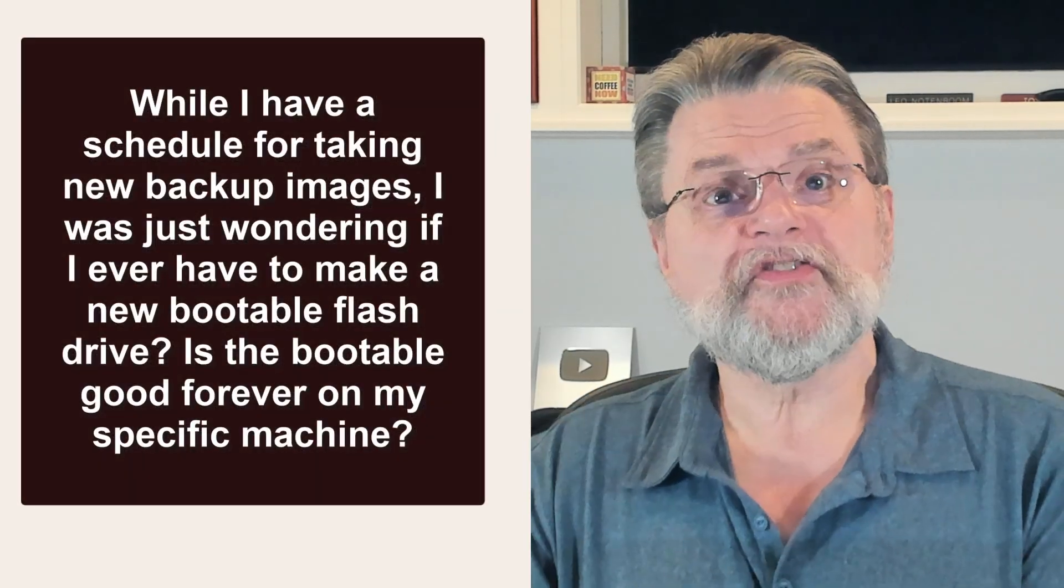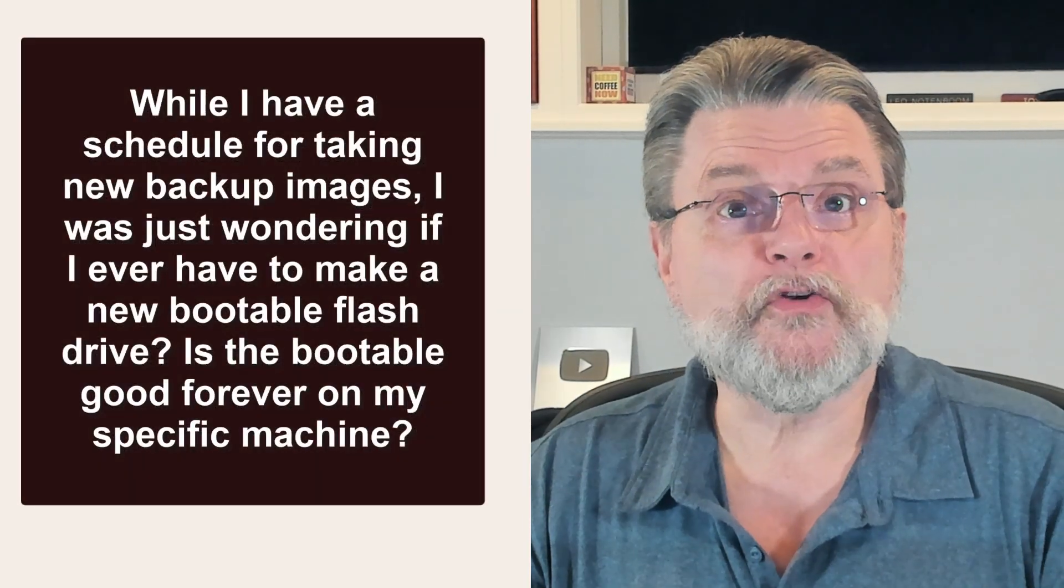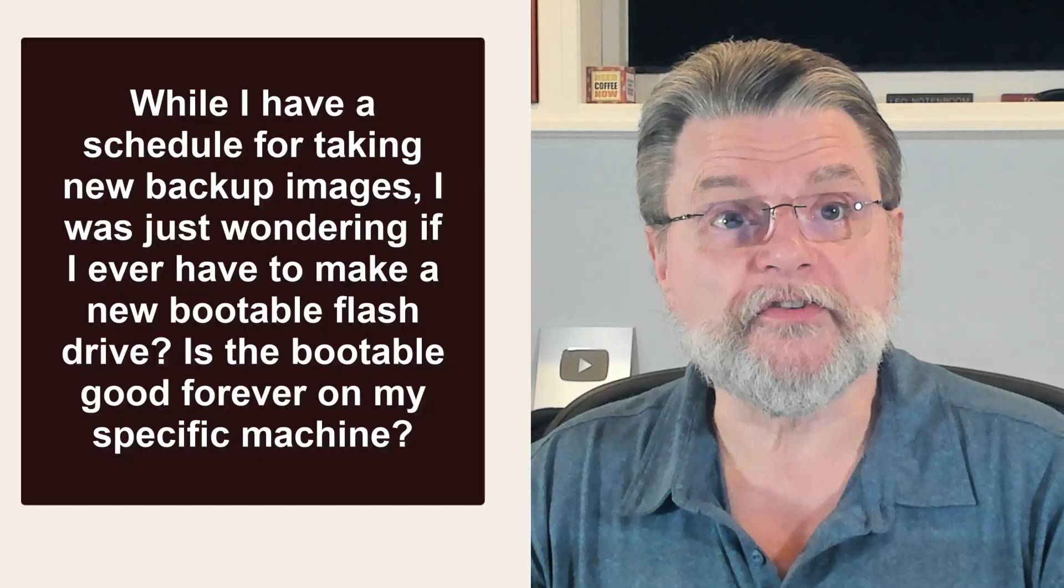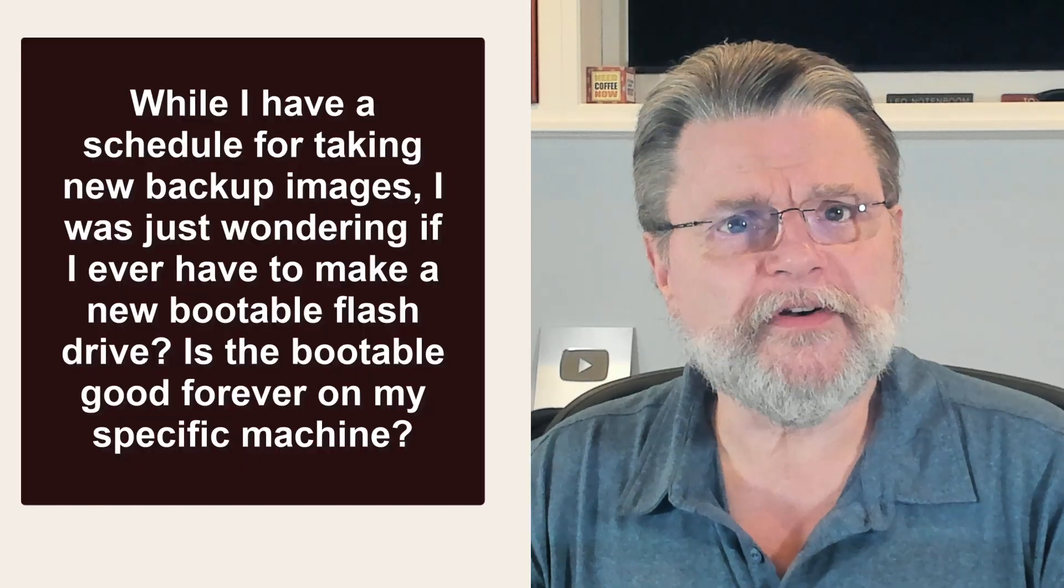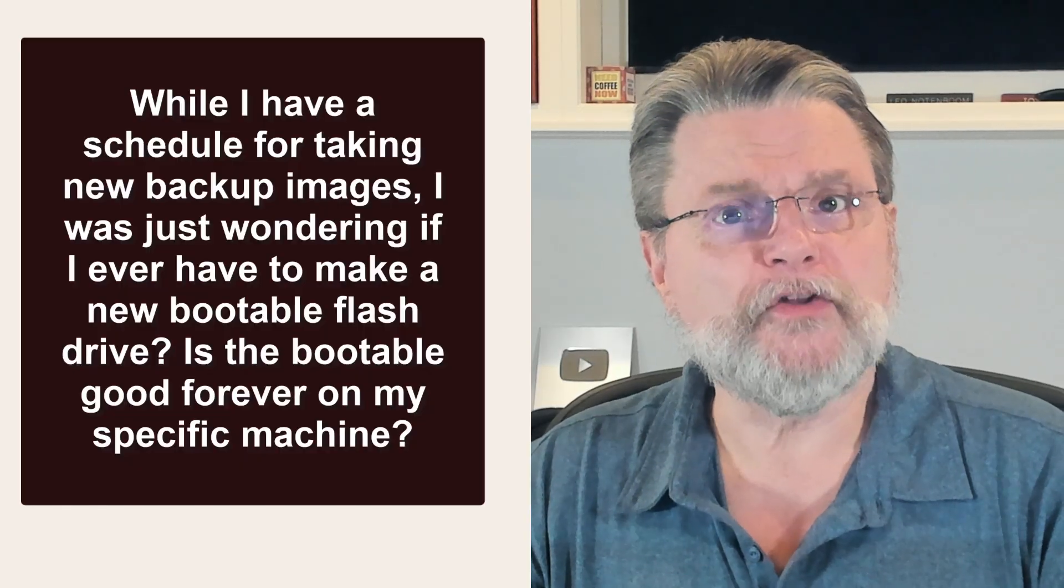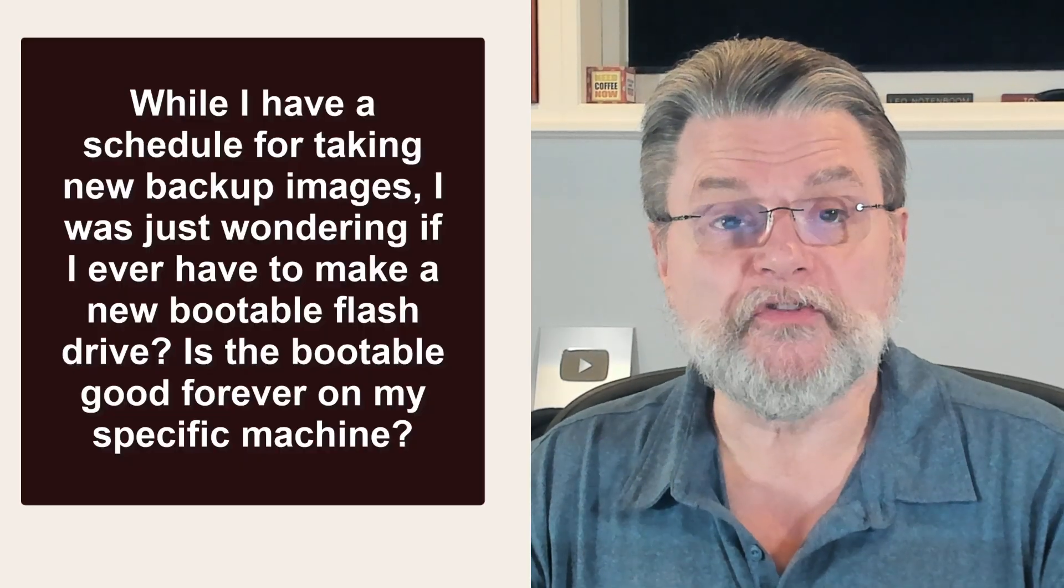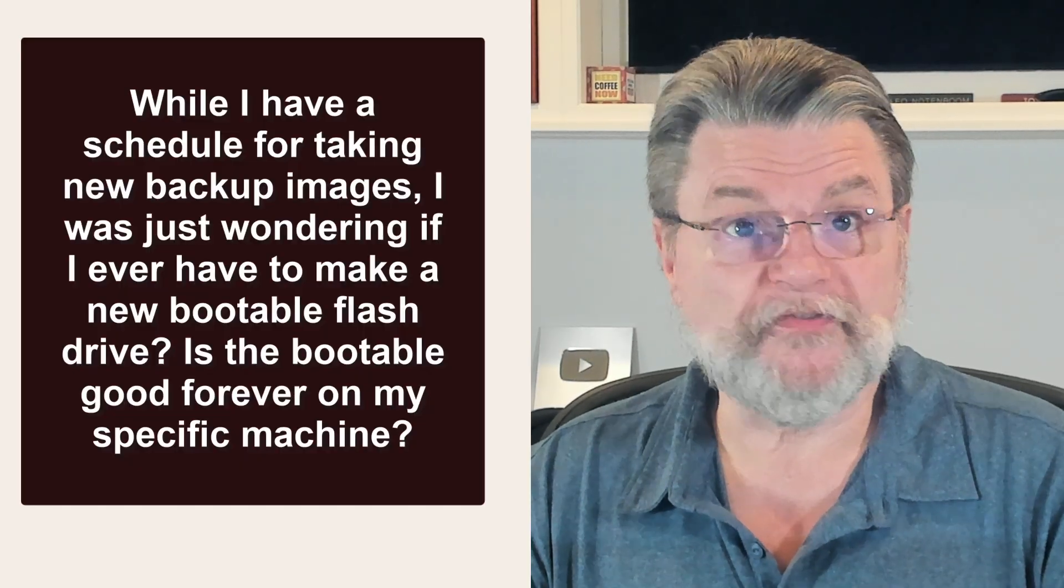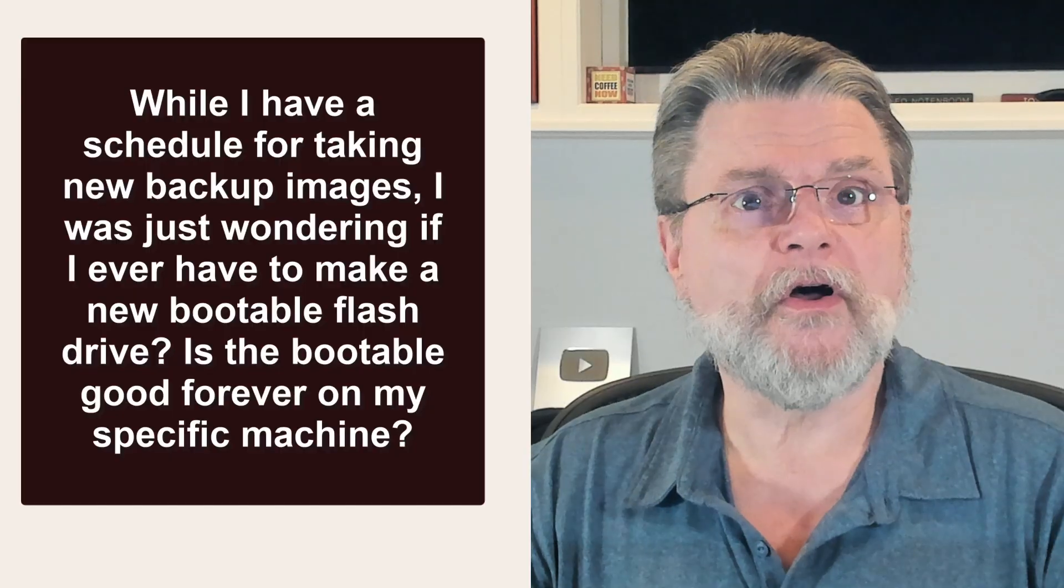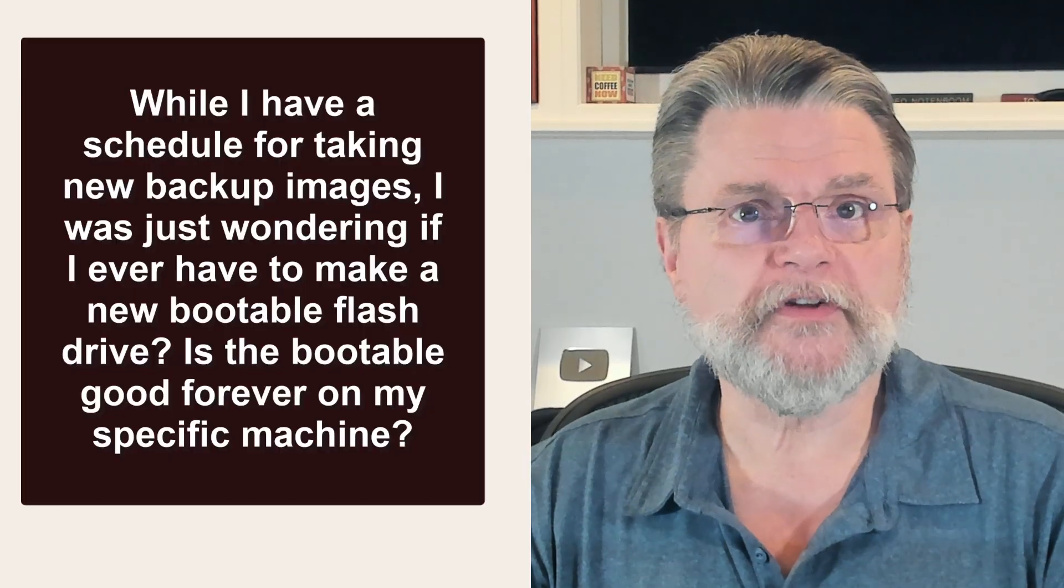While I have a schedule for taking new backup images, I was just wondering if I ever have to make a new bootable flash drive. Is the bootable good forever on my specific machine?